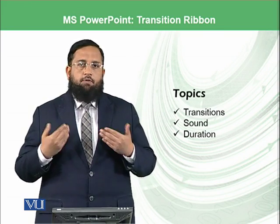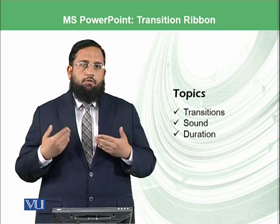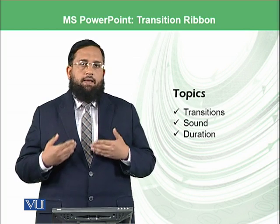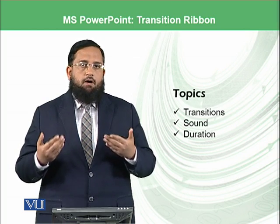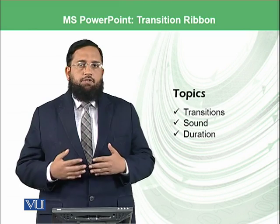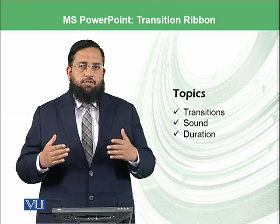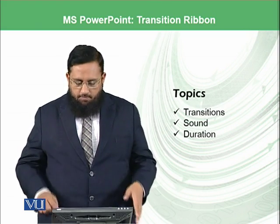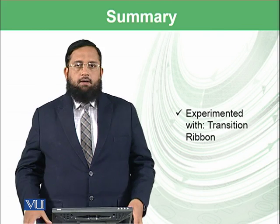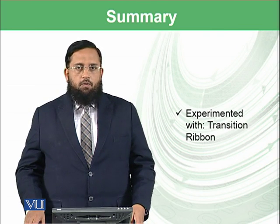However, when you are presenting in your office or to your colleagues or you are making some drama or movie, in that situation, you can have such transitions and you can apply it to your slides.